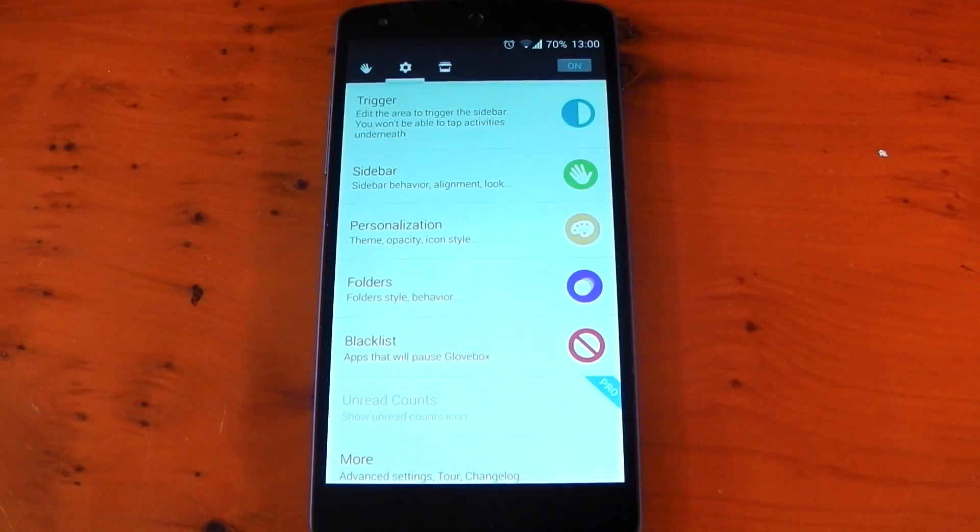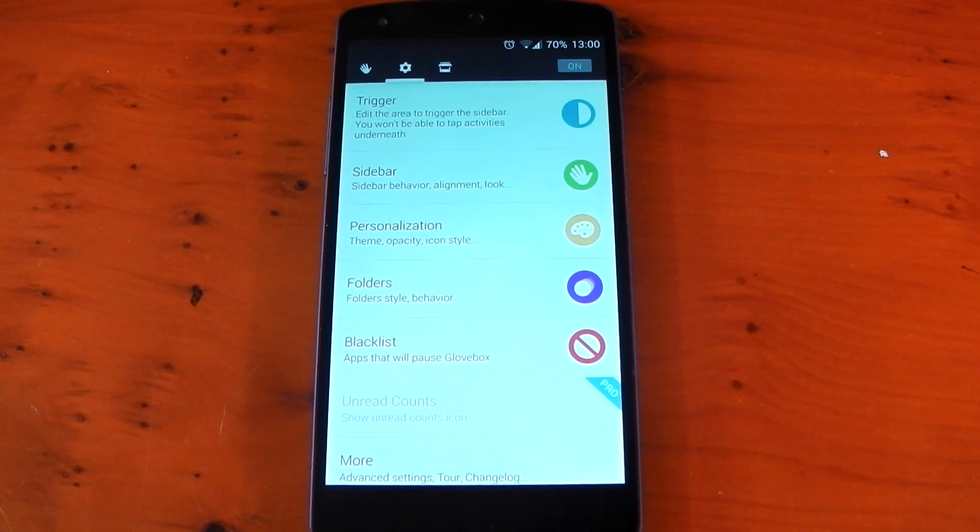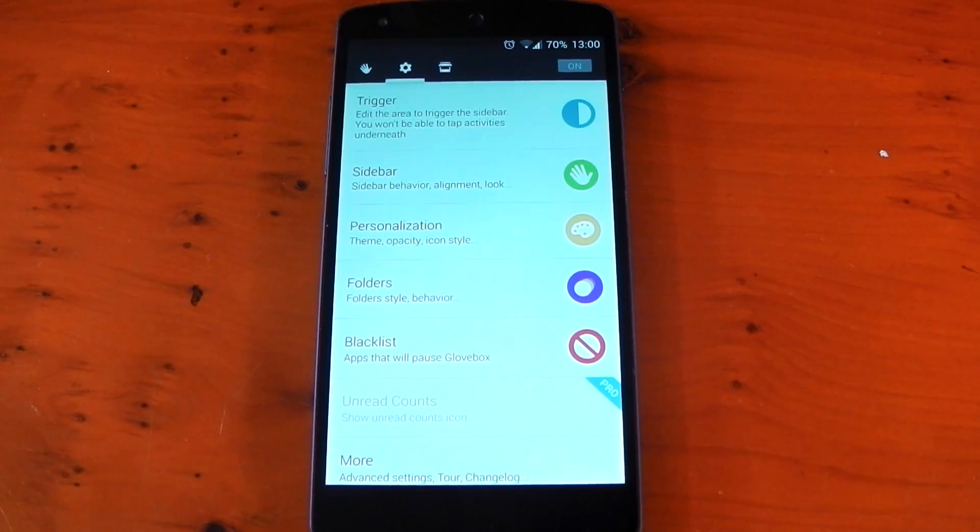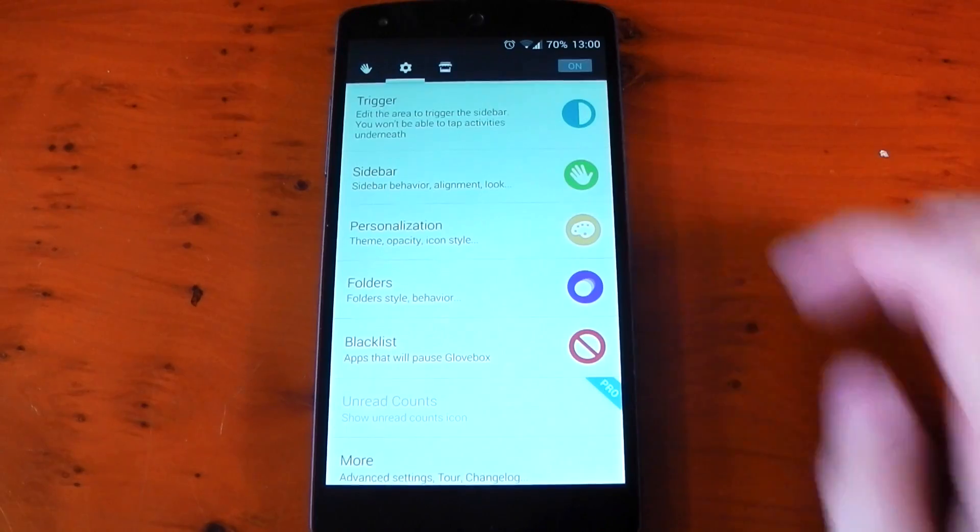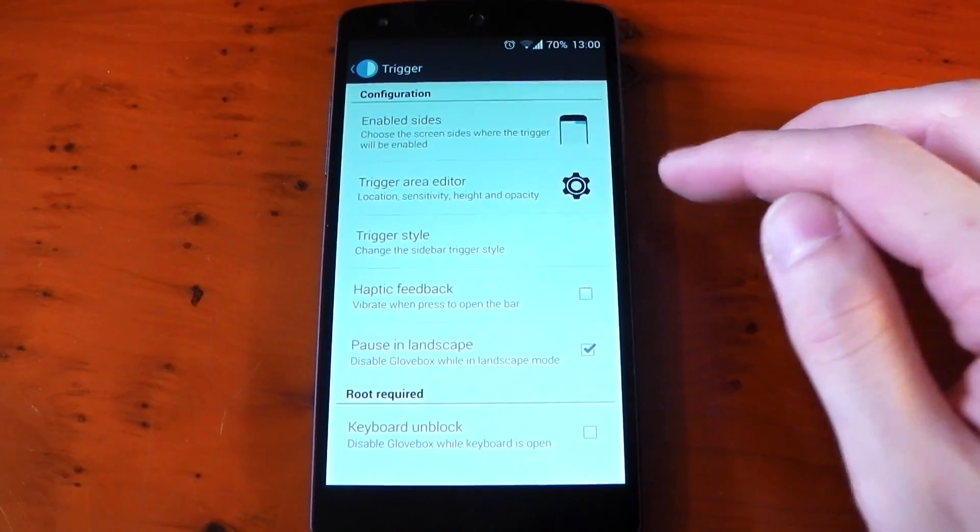The app itself has a multitude of options: trigger, sidebar, personalization, folders and blacklist. I'm using the free version which has some limitations. Some features are off limits and it's only allowed up to eight apps in the drawer.